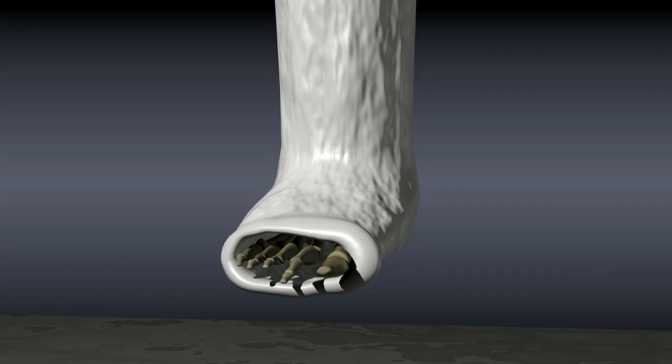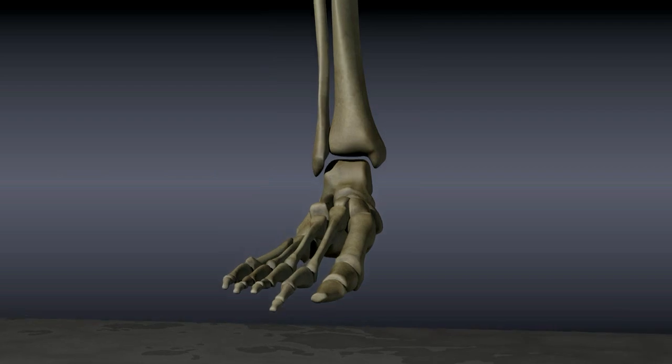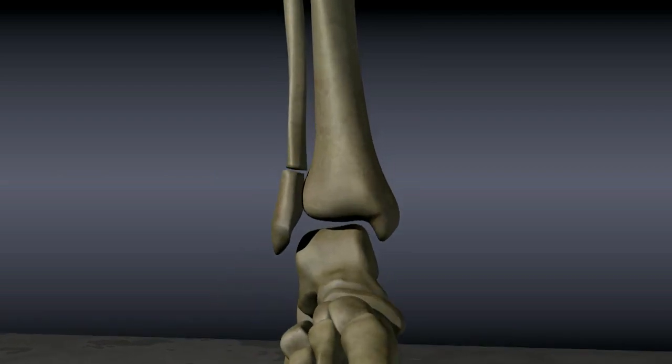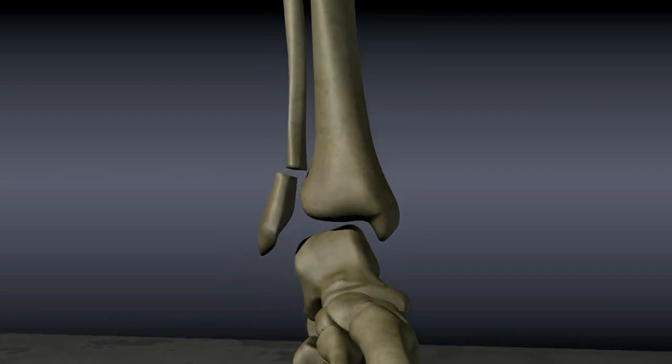The bone forms a callus that heals the fragments together. Ankle fractures usually take about six weeks to heal. If the ankle fracture is unstable, meaning that the mortis may widen around the talus, the fracture may be treated with surgery.